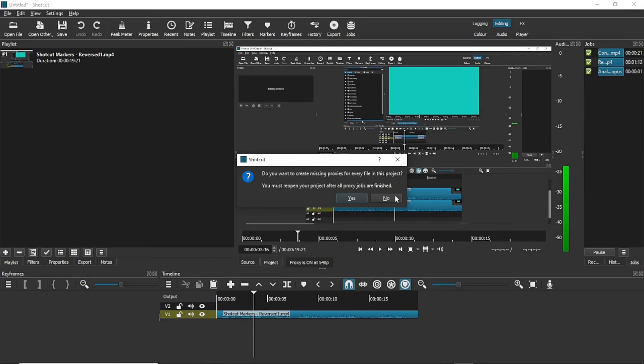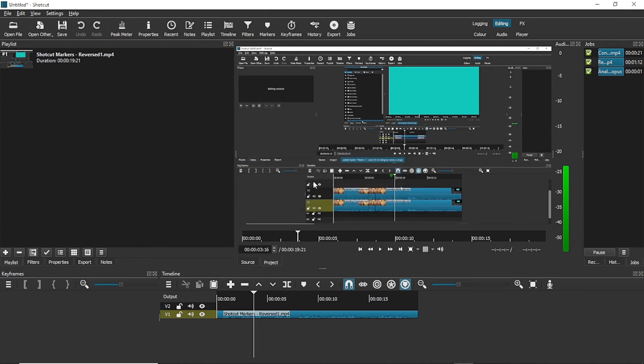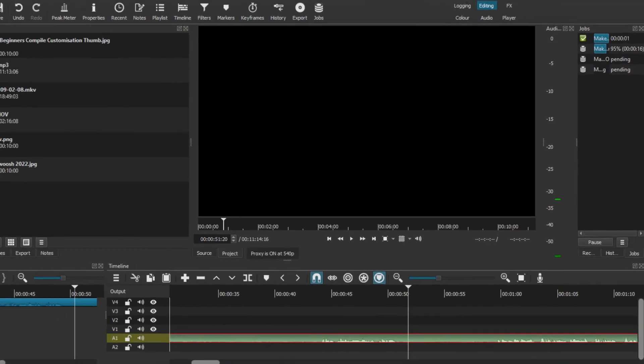The creation of proxies will take a few minutes depending on file size, and they'll count down in the list of jobs just like when you export any other file.